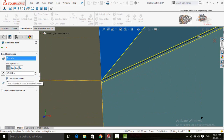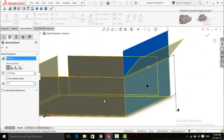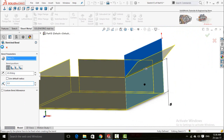If you check the box Use Default Radius, it will be automatically selected as 10 mm. You can also edit it — for example, 0.5. Then press OK.